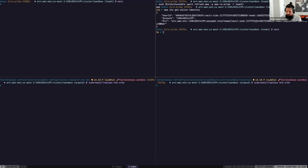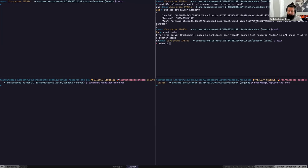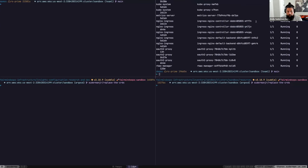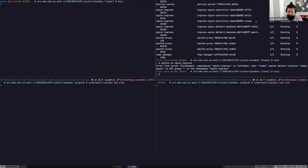Now if my developers know a little bit about Kubernetes and how to do a kubectl command, we could do kubectl get pods and see what's running in the cluster. I can't do kubectl get nodes because I'm not allowed. But if they wanted to do something like delete the Nginx Ingress namespace, we're going to stop them from doing that.